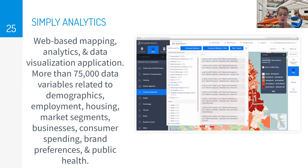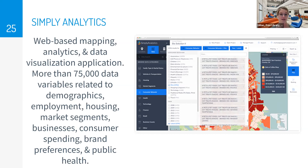Simply Analytics provides what I like to call hardcore demographics. It's a pretty advanced web-based mapping analytics and data visualization tool with more than 75,000 data variables related to demographics, employment, housing, market segments, business, consumer spending, brand preferences, and public health. This is where we can get into psychographics. This database used to be only available at the BRIC physically, but Simply Analytics did provide remote access — it is still accessible remotely, so I suggest using it at home while you still can.